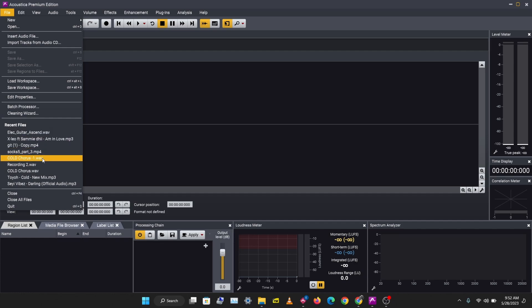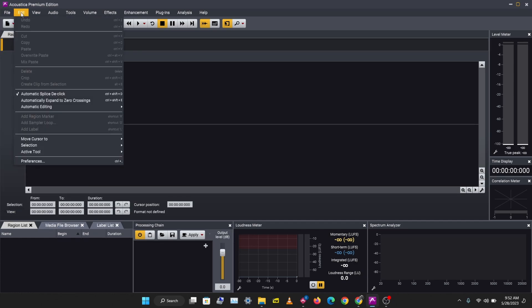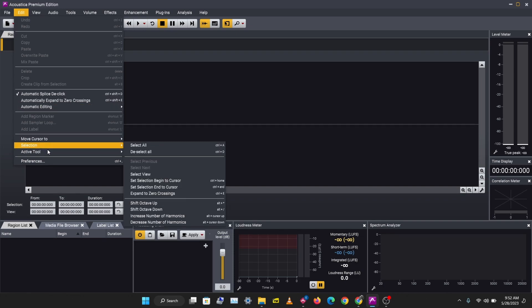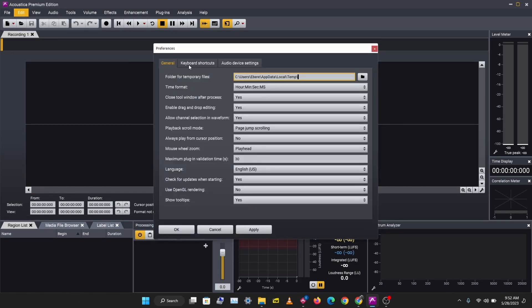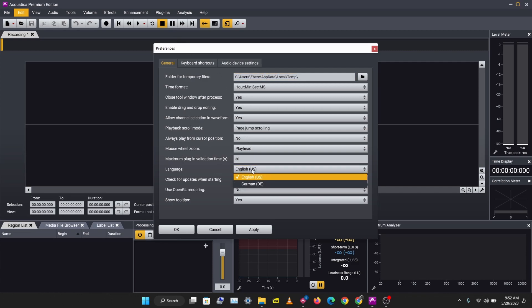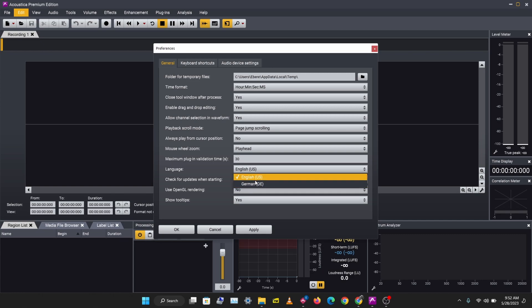Let's take a look at Edit. You have your edit options here. I'm going to go to Preferences and let's see if we want to change anything here. You can select your language support—English and German.